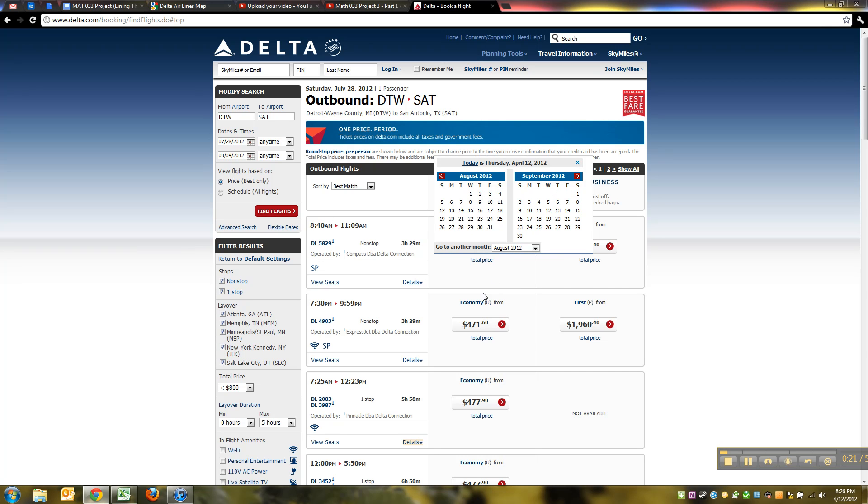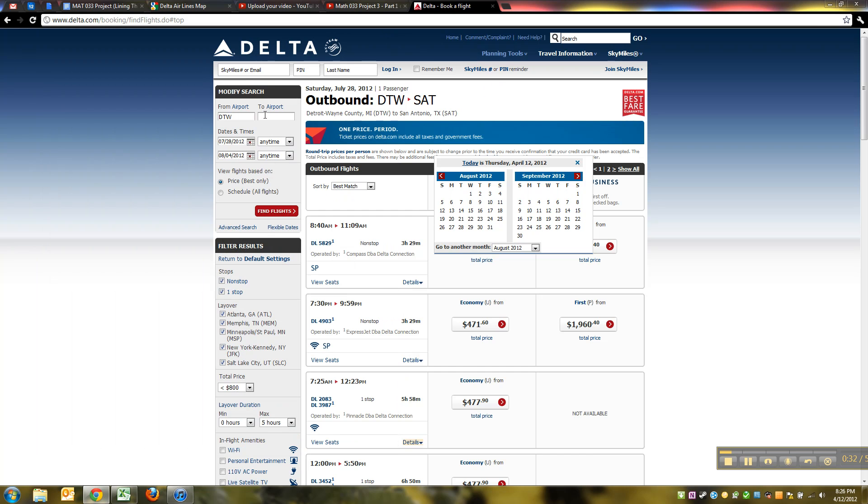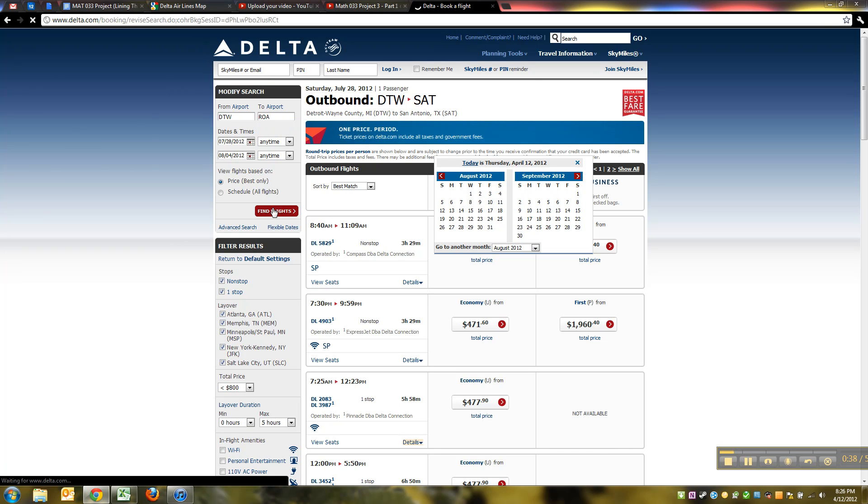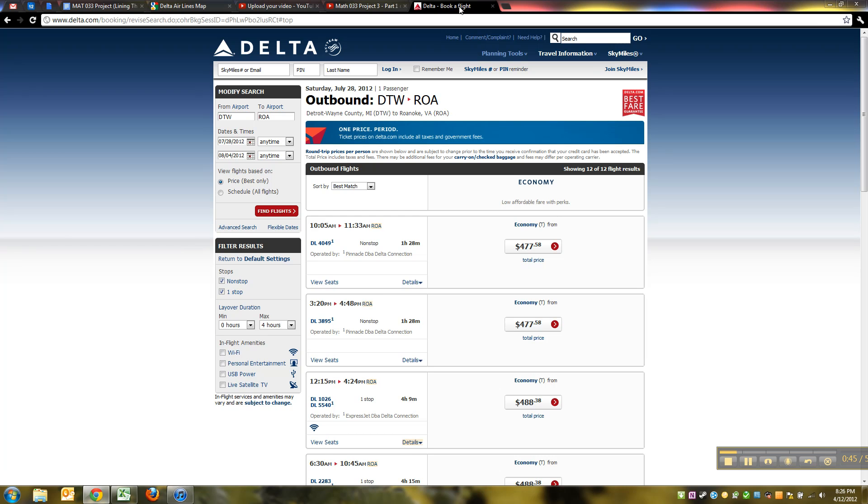Now we're going to pick a different airport, so we can go up here to the top corner right here and erase that and pick the next airport, which I picked Roanoke. So type in Roanoke, there we go, and then click Find Flights. If all else fails, you can go back to the beginning again as well. You could go back to the delta.com site and retype in Detroit and the dates and so on.